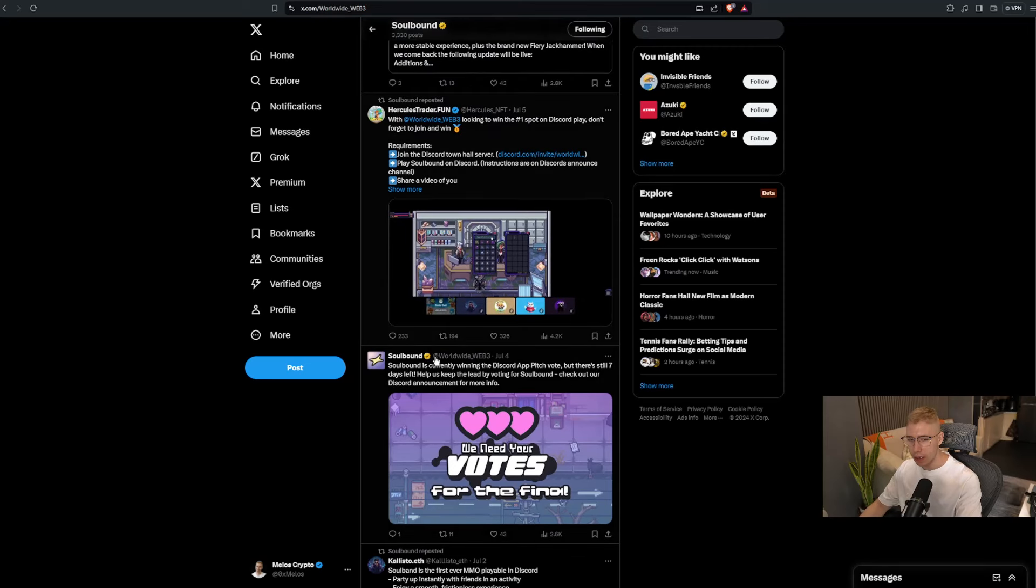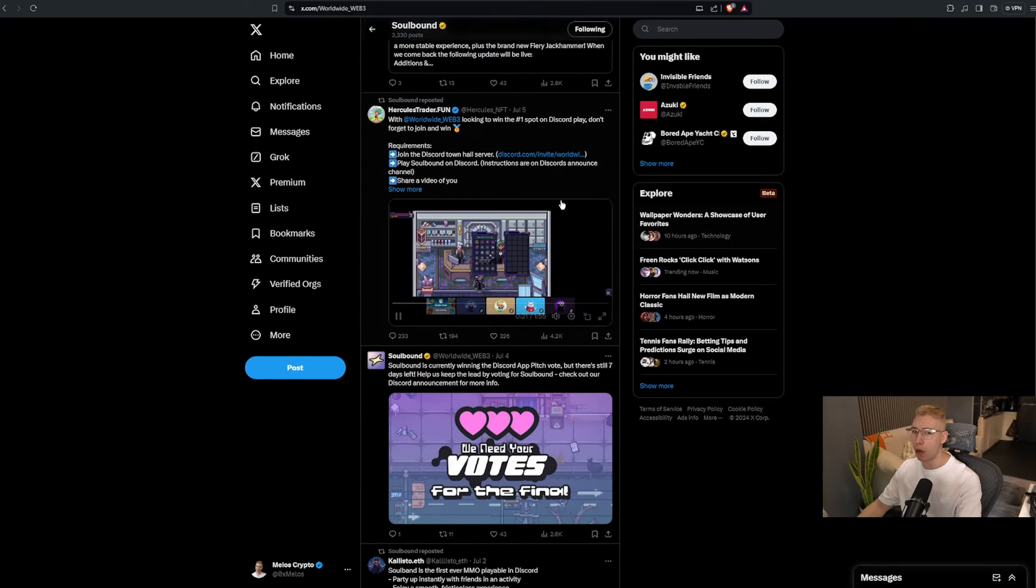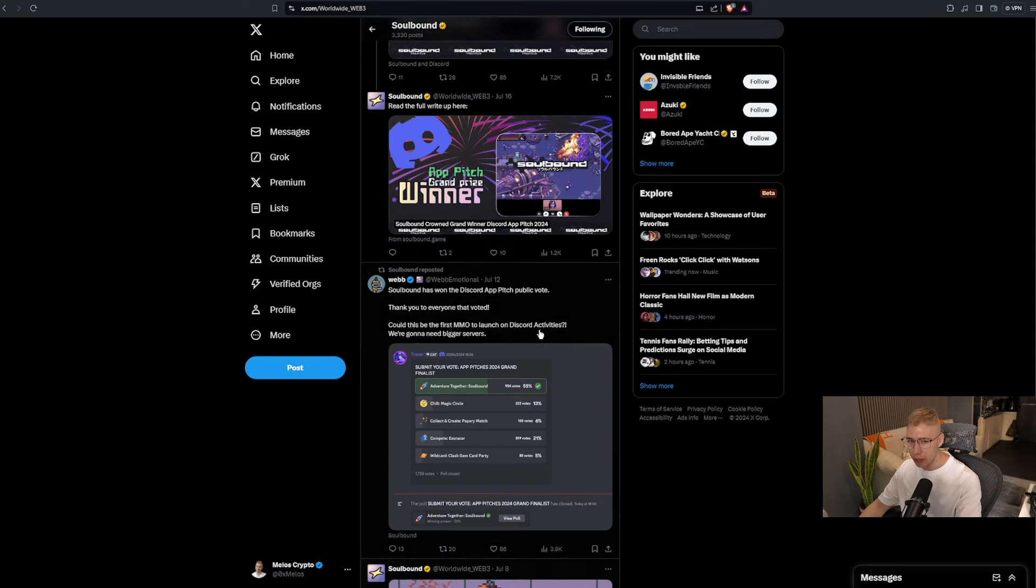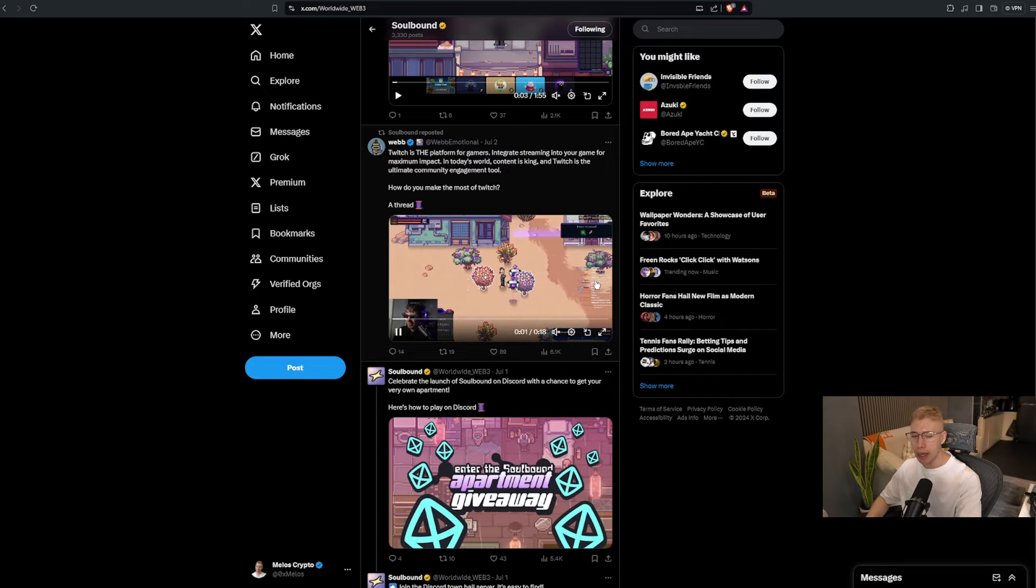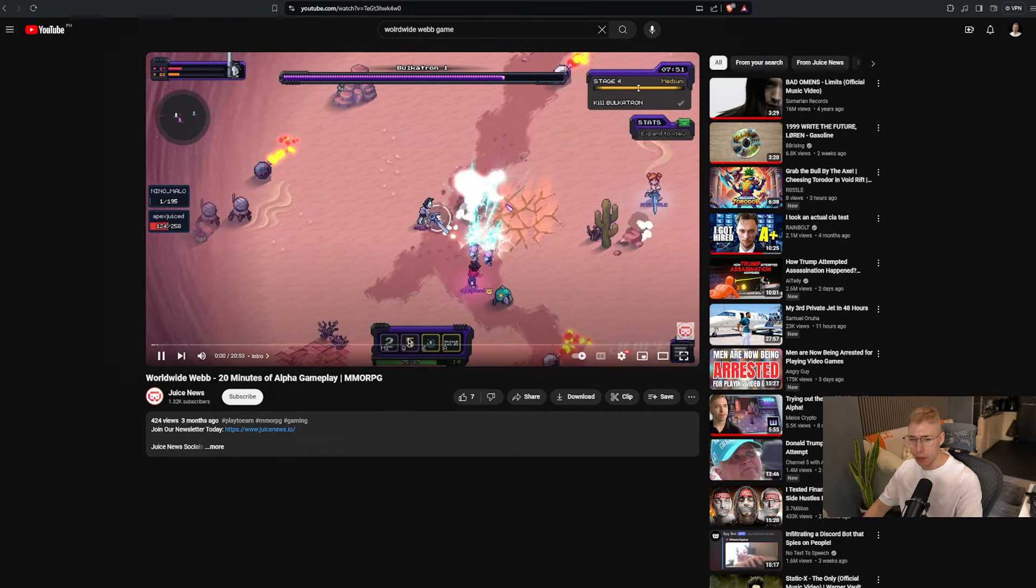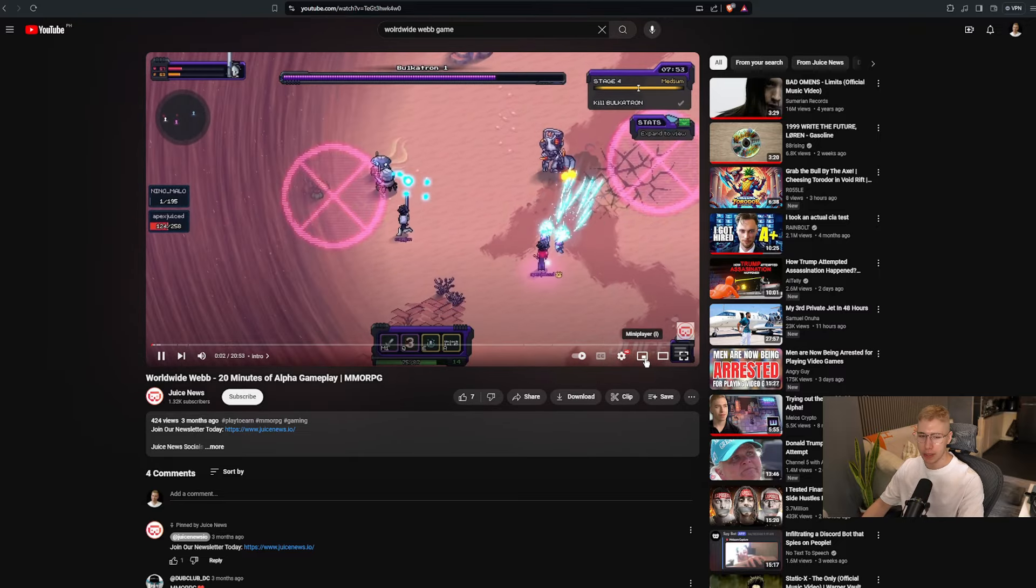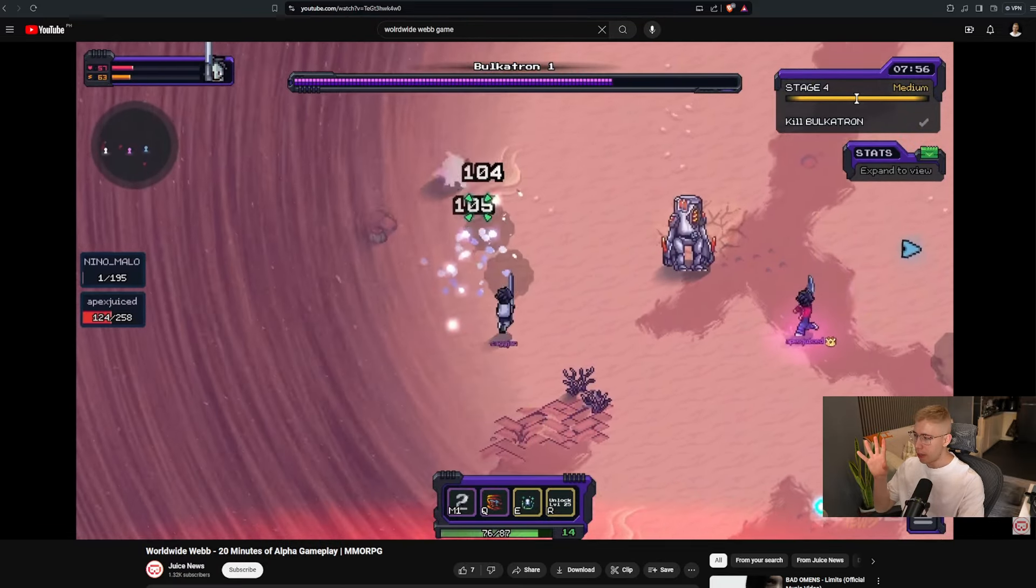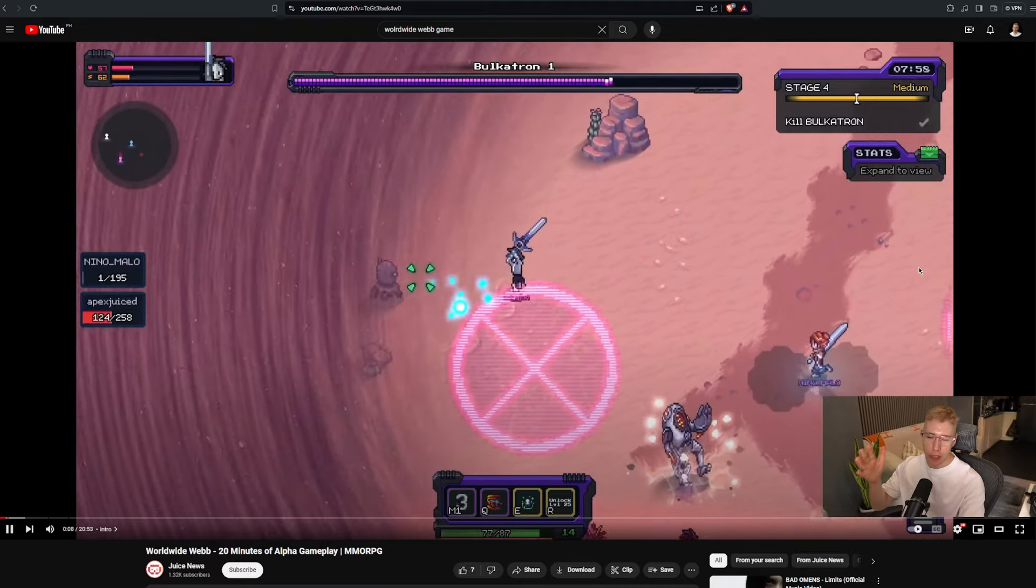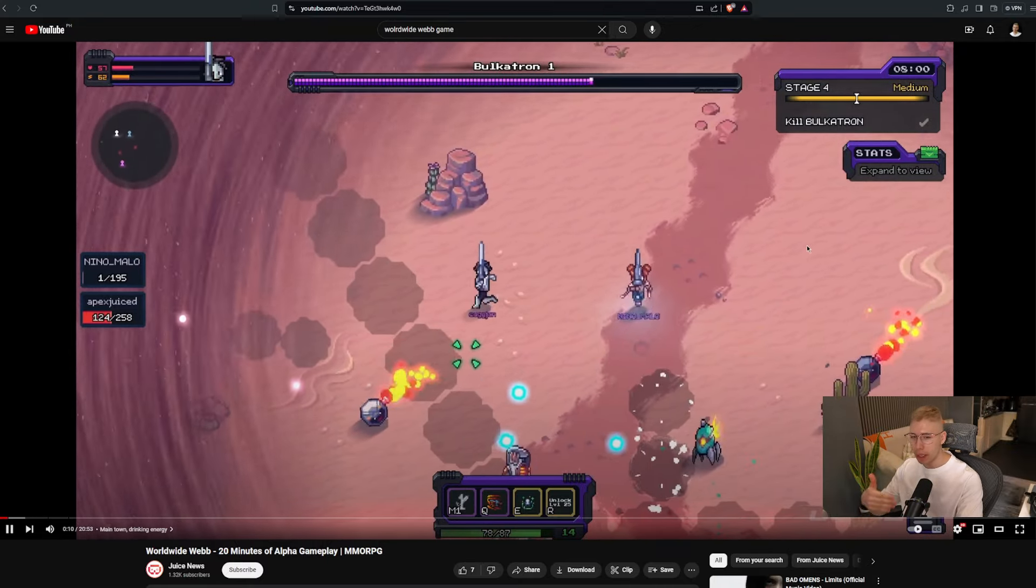Since then, the past seven, eight months, they had a whole bunch of different updates. Recently they won the first spot on Discord Play as a reward, as an award, so they got the grand prize for that. They have a super active community, and the game is pretty fun. If we go to some of the recent gameplay from three months ago, just to give you an overview of what it's about, you join the desert, and you have your character,